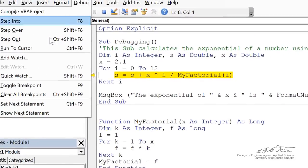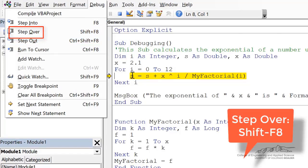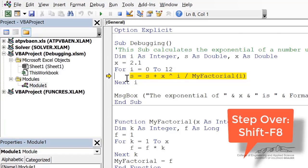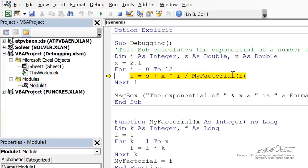Well, on the debug, there is a step over, which is shift F8. So when I'm back over here, I'm just going to do shift F8 and we step over any other procedures that are on that line, like a function here.